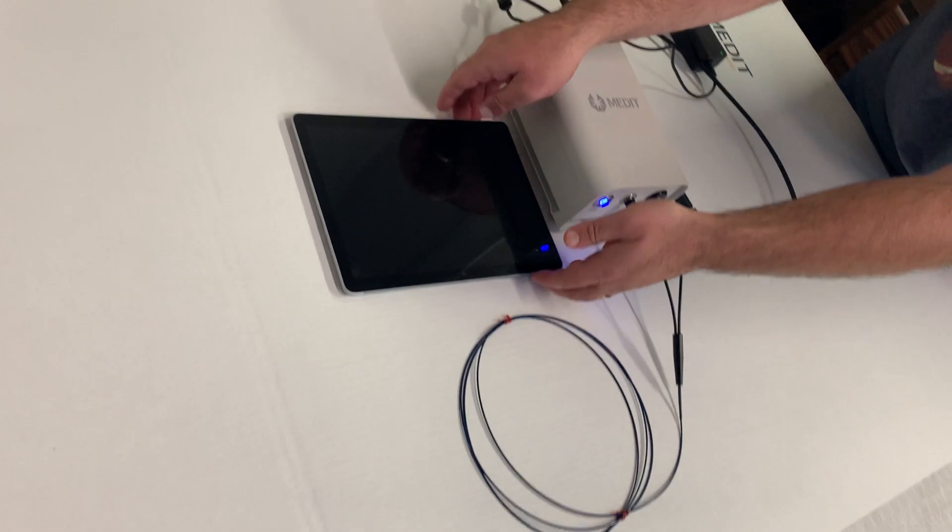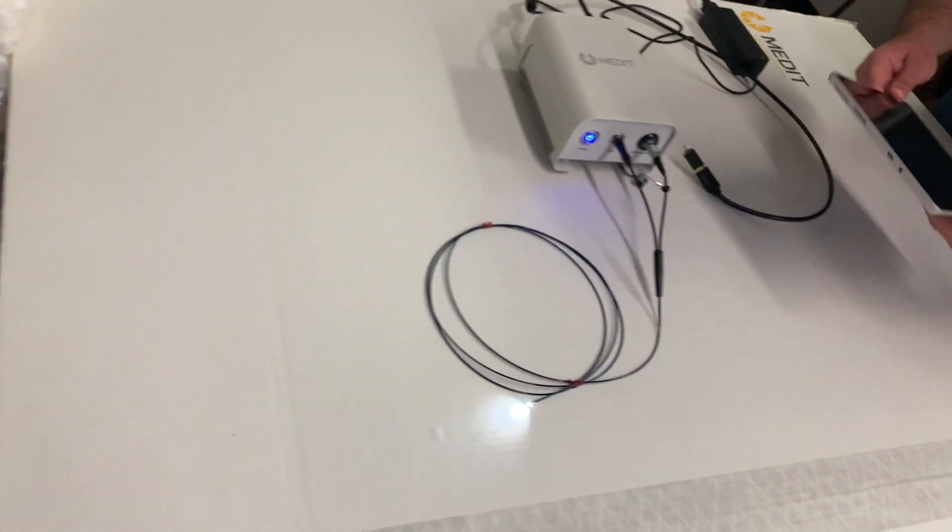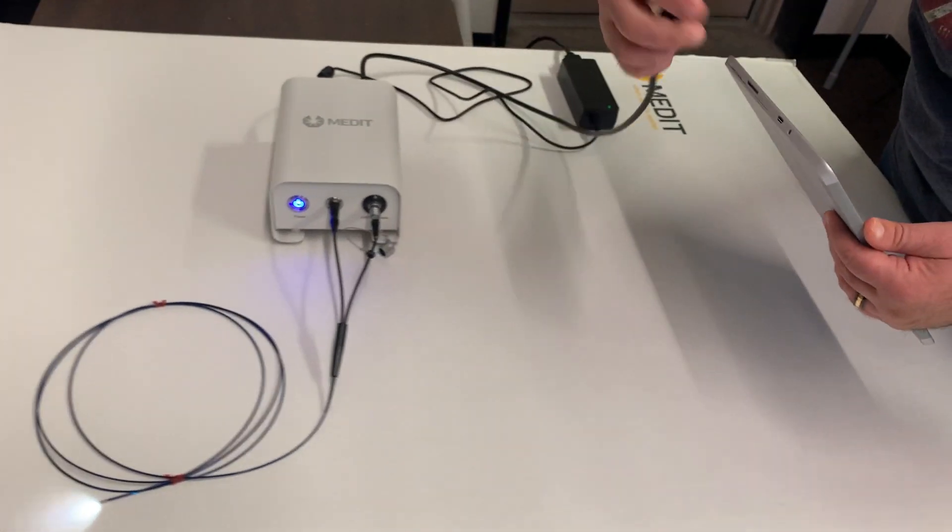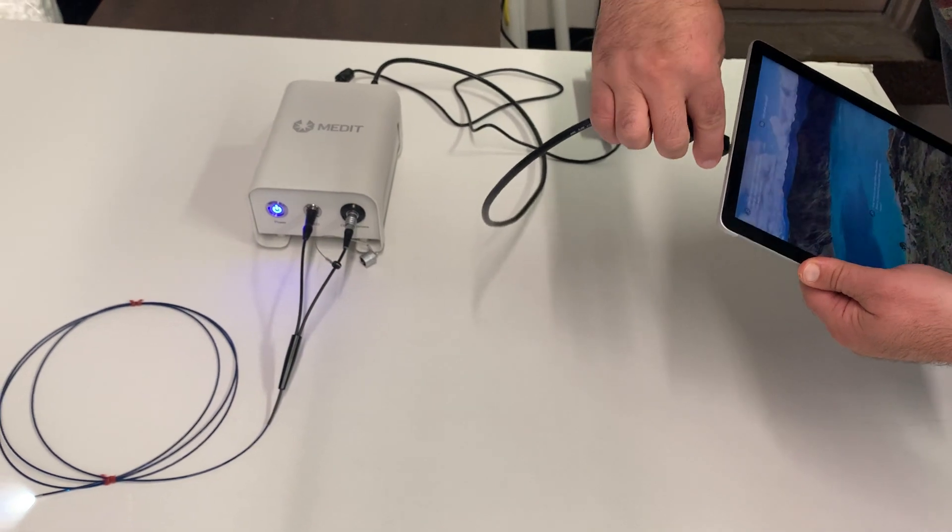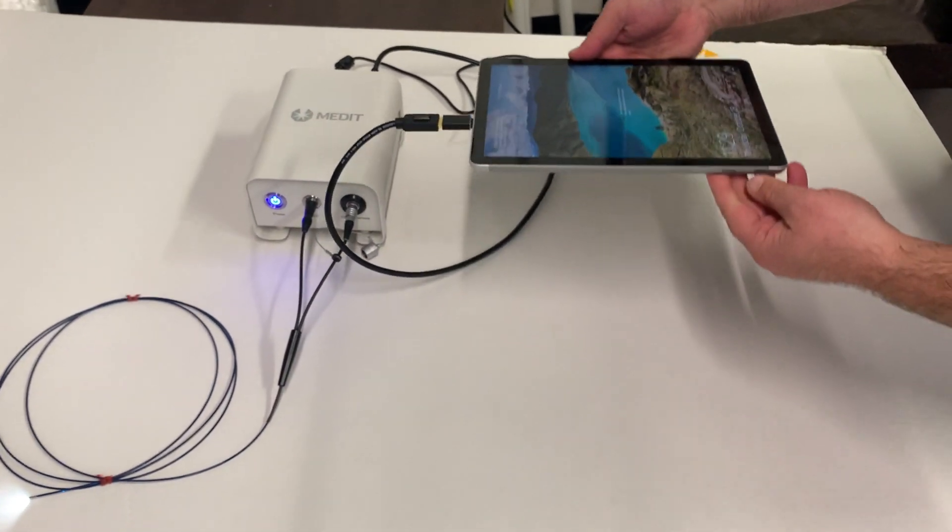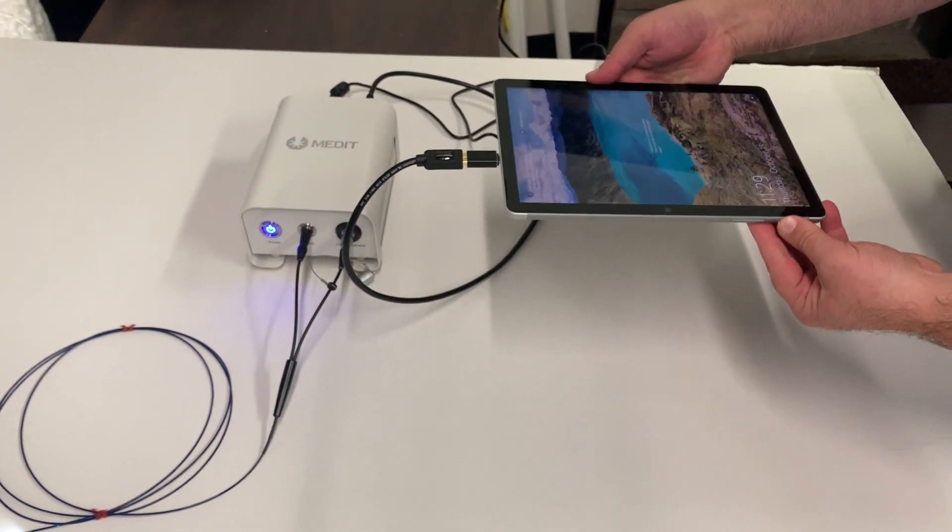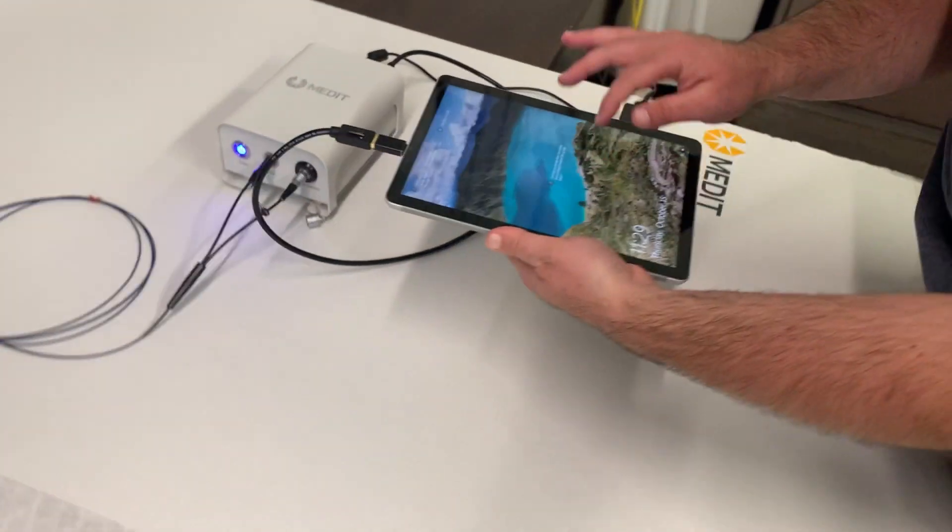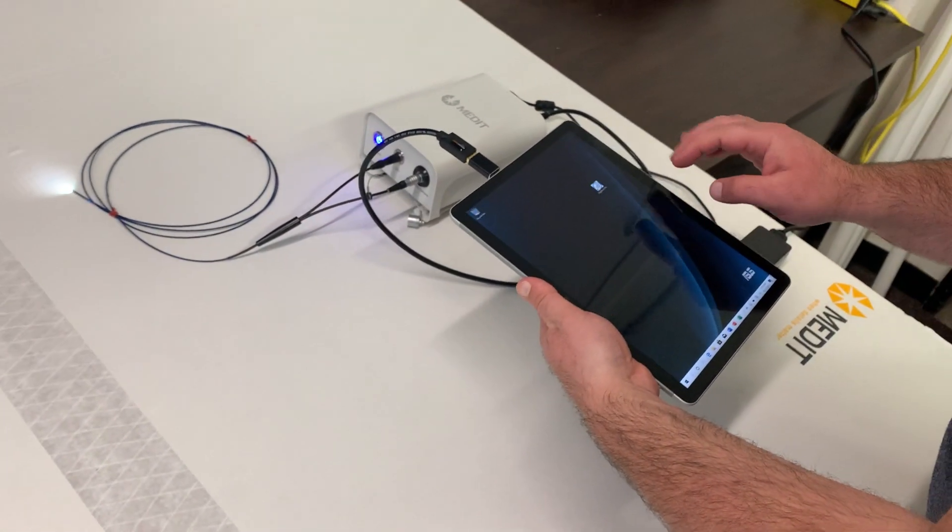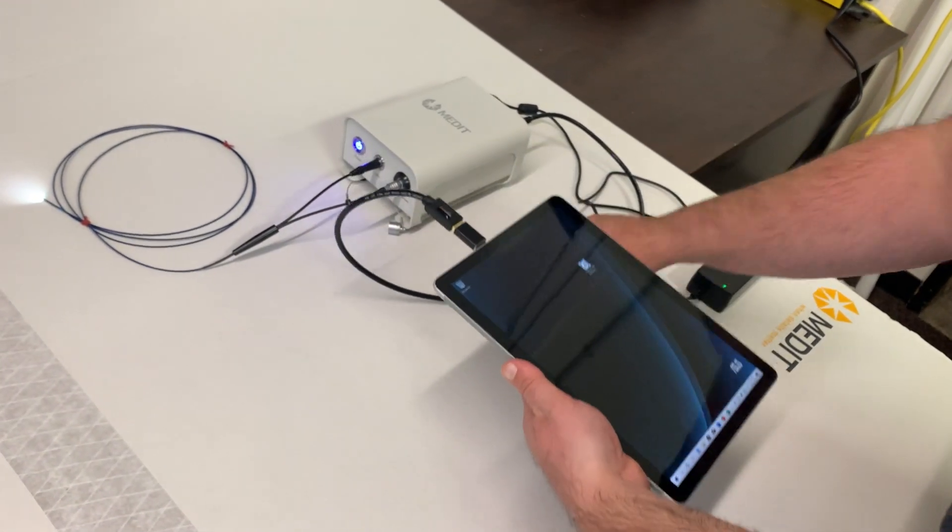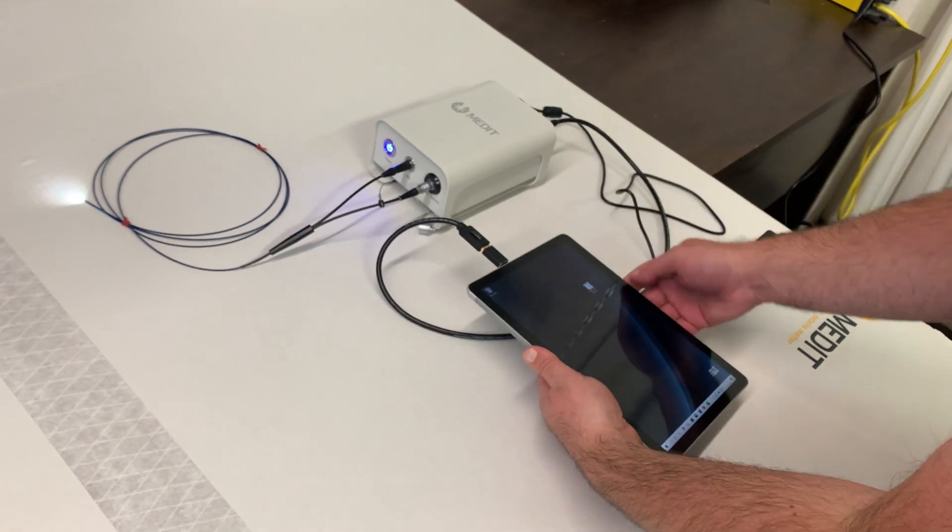For the tablet we'll just boot this up. Plug in the adapter and then we'll turn on the tablet which is basically just if it asks you for passcode, our passcode is just one, two, three, four.